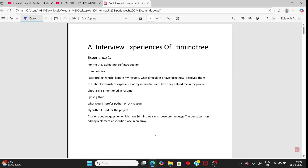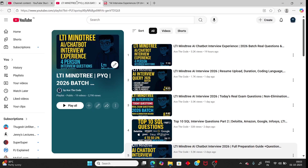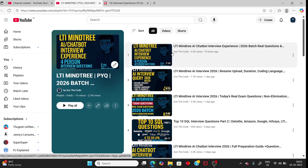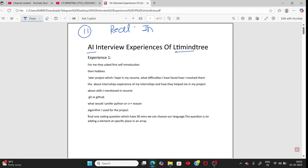Hello students, in this video I will cover 11 persons' LTI Mindtree AI chatbot interview questions — real exam, real interview questions, not random ones. I have already uploaded two videos regarding the LTI Mindtree AI interview exam questions. Check the description for the playlist link.